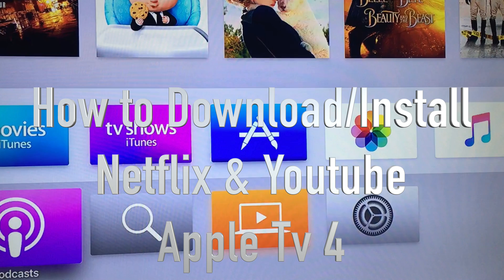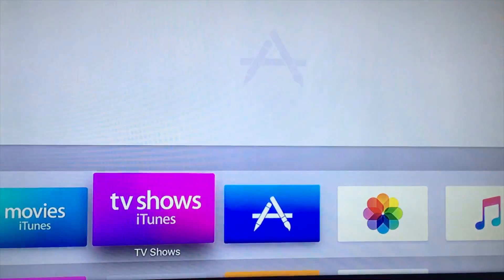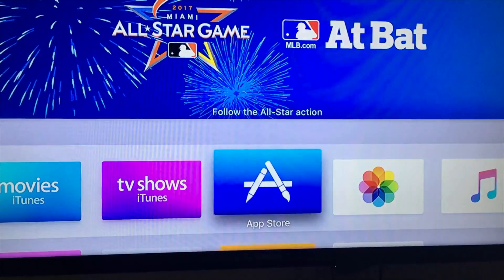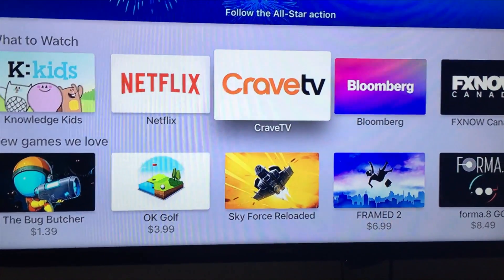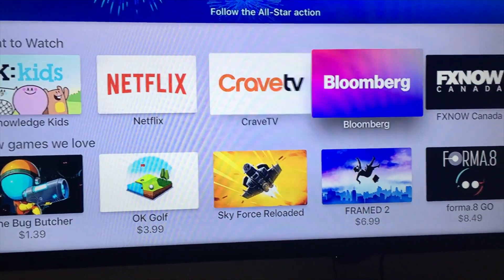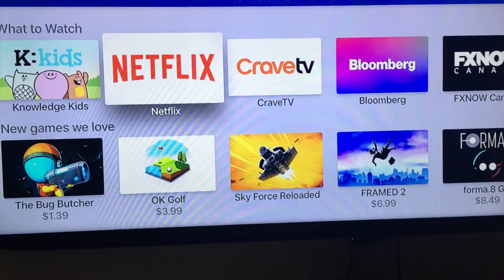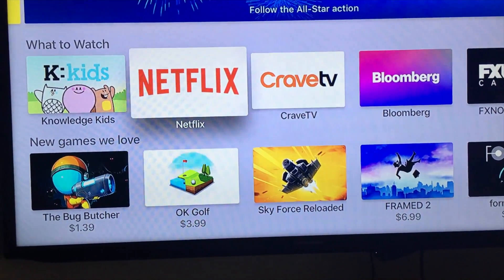The easiest way, instead of going to the App Store, is actually to use Siri. But let's go into the App Store and you guys will actually see the first apps being up there, such as Netflix and Crave TV.